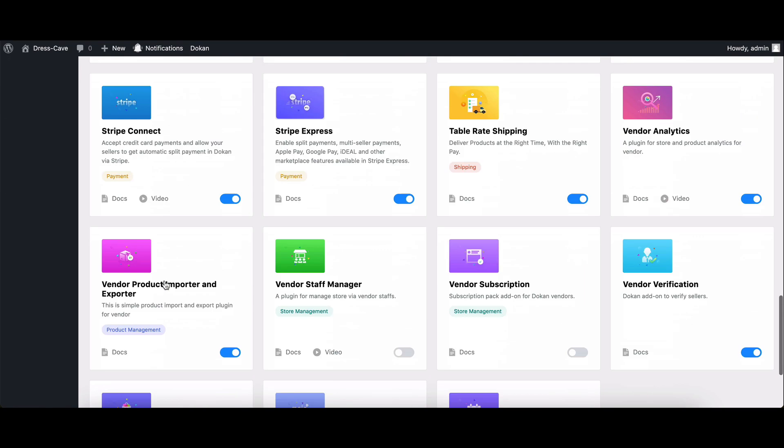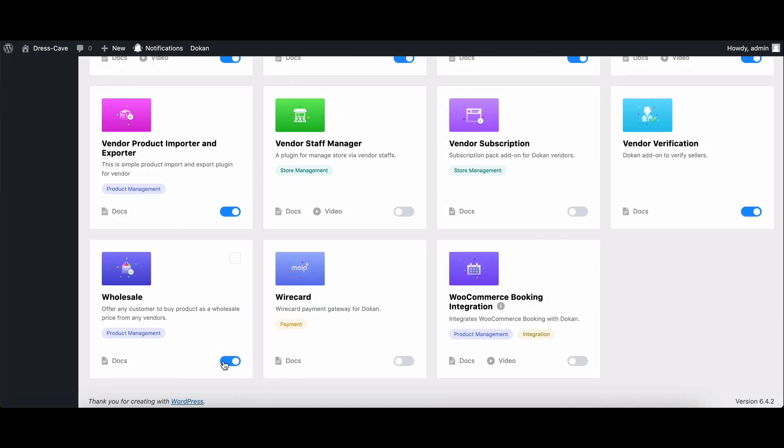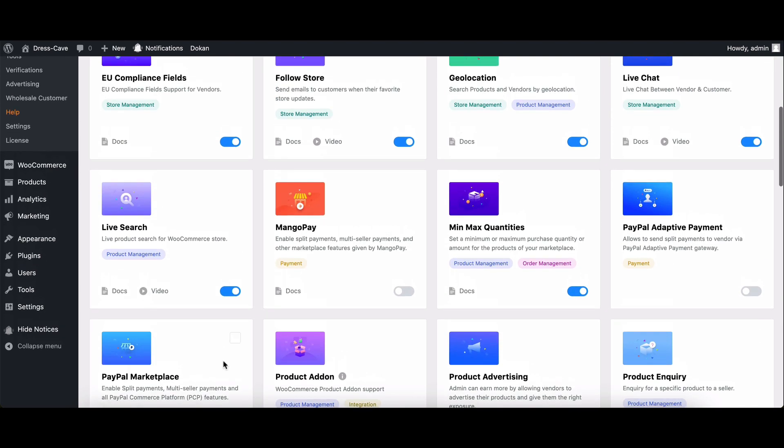Locate the wholesale module and toggle it on. Now you're ready to empower your vendors with wholesale pricing.